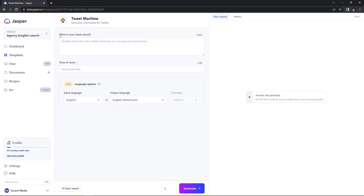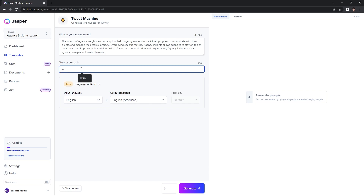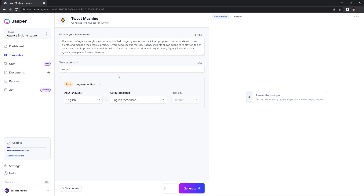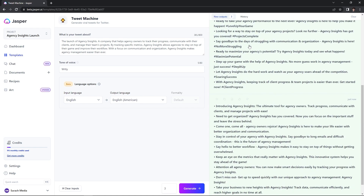The tweet machine is going to guide you through a step-by-step process — it will ask what your tweet is about and the tone of voice. My tweet is about the launch of Agency Insights, so let's say I want my next 10 tweets to be about my software launch and I don't want to think about the captions. For the tone of voice, I'm going to select witty. If you have an international audience, you can change the language. I'm going to hit generate, and now it has generated three outputs with 10 captions in each.